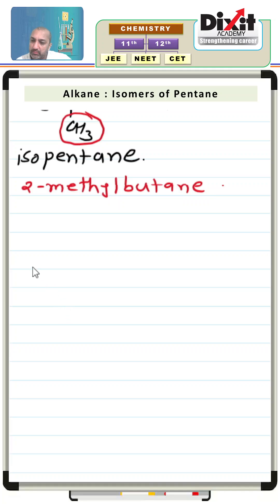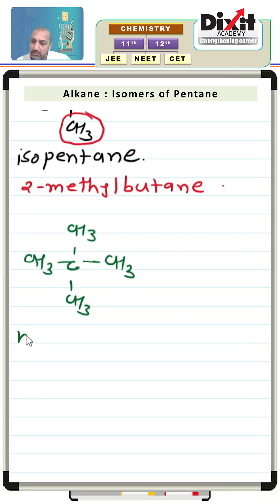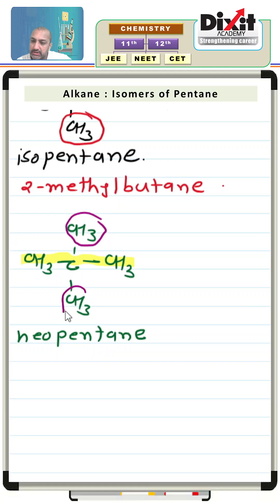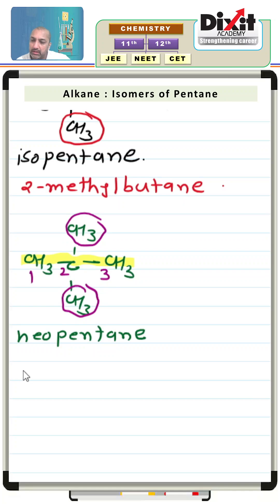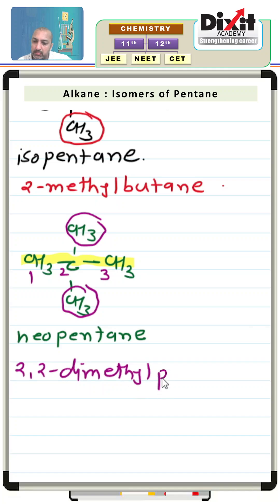The next isomer for pentane is CH3-C(CH3)2-CH3. In the common system, it is known as neopentane. For the IUPAC system, consider the longest chain and find out substituents or side chains. The name of this compound is 2,2-dimethylpropane.